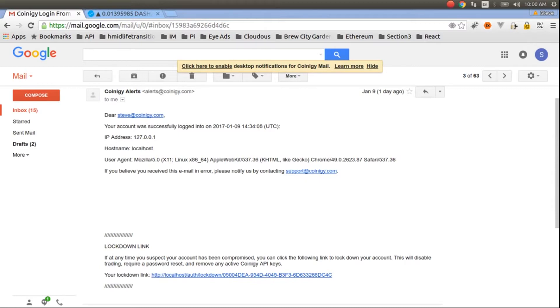But if you wanted to quickly, if your account has been compromised and you wanted to use the security feature of the lockdown link, it's only available in emails.